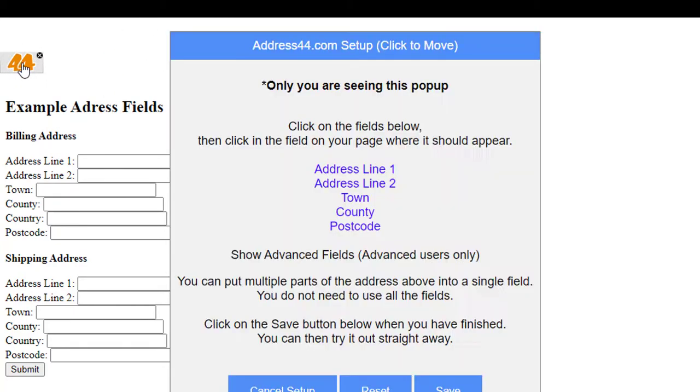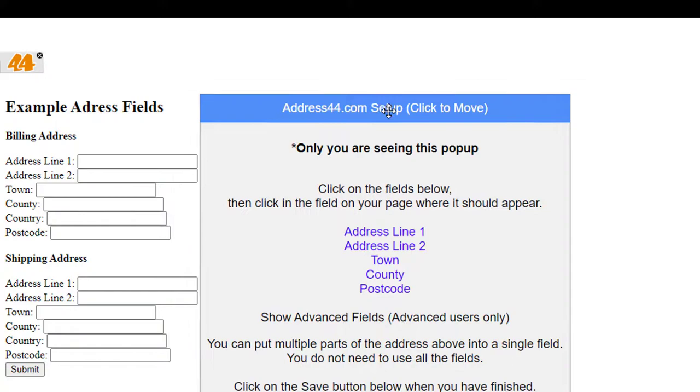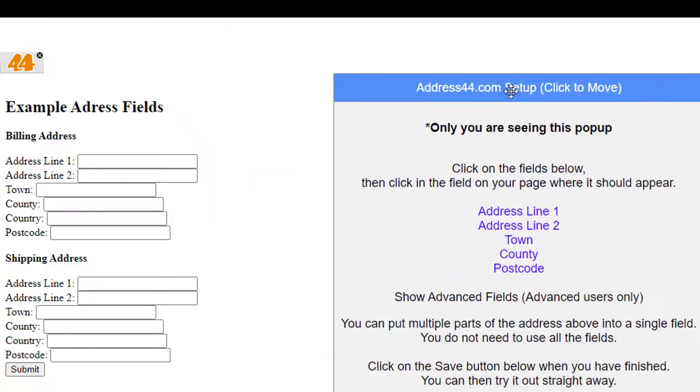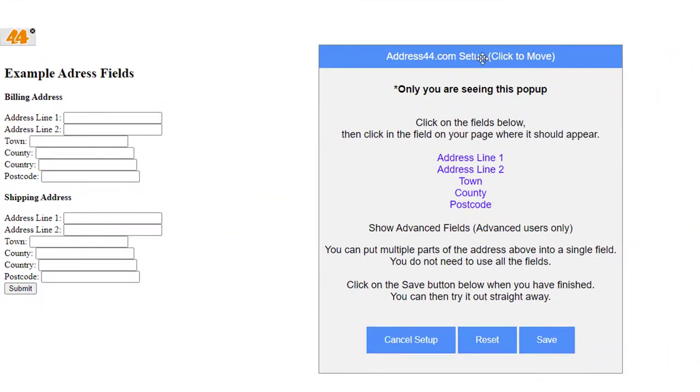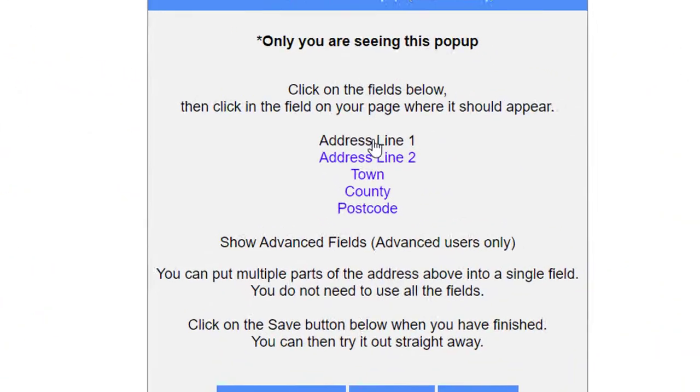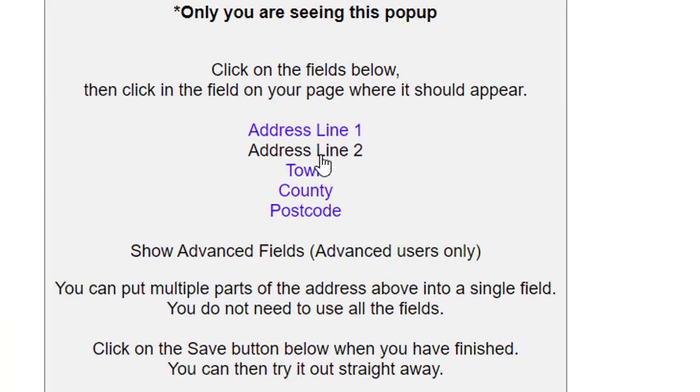You click on that and you'll find a pop-up appears. You can move that around by just clicking on the mouse button on the title and dragging it around. It's got five fields here: Address Line 1, Address Line 2, Town, County, and Postcode.